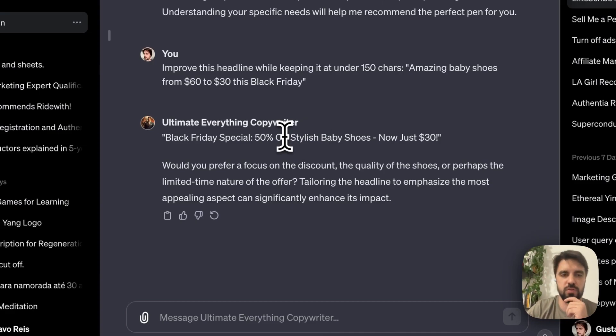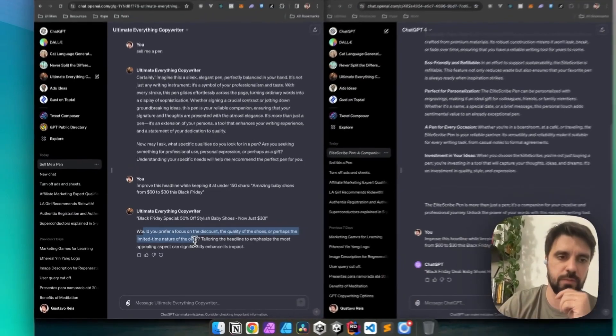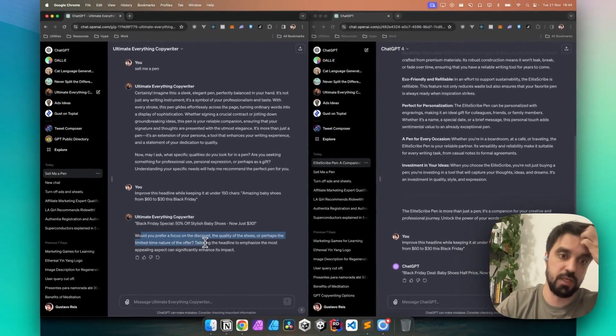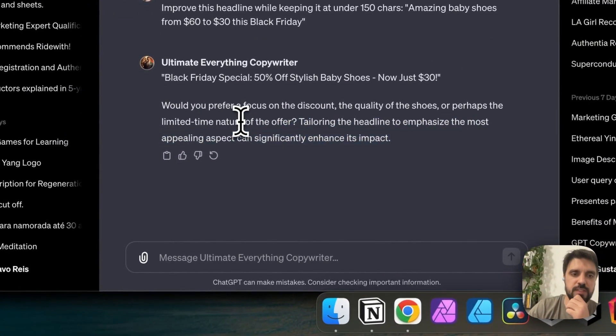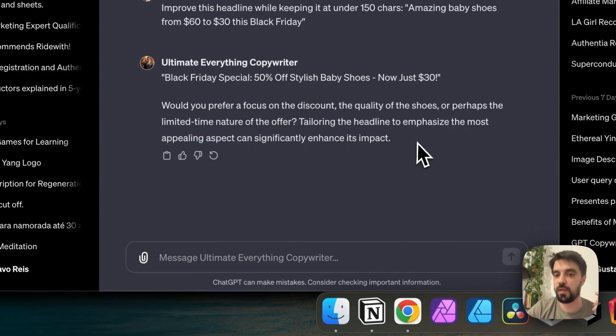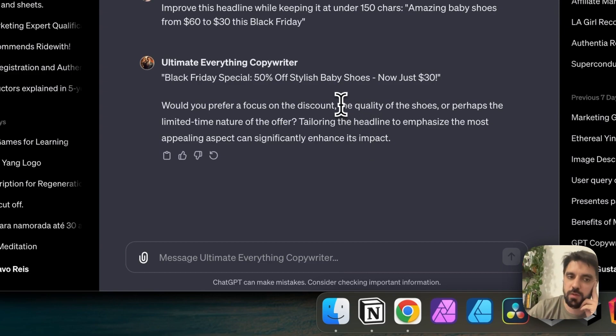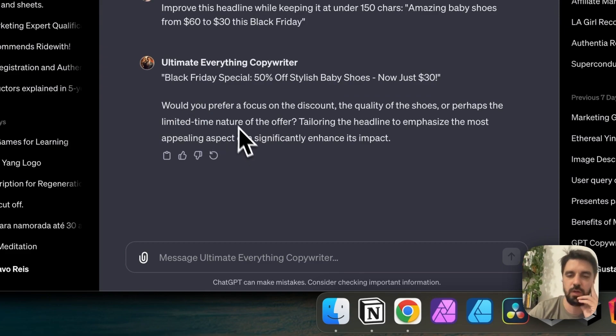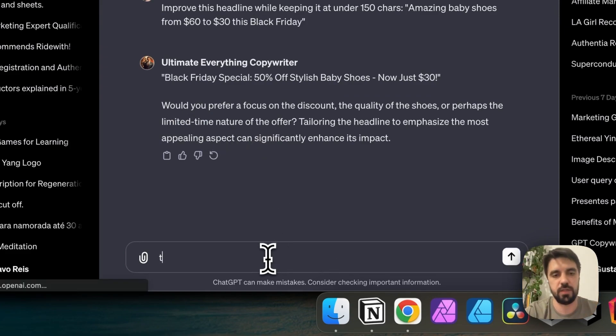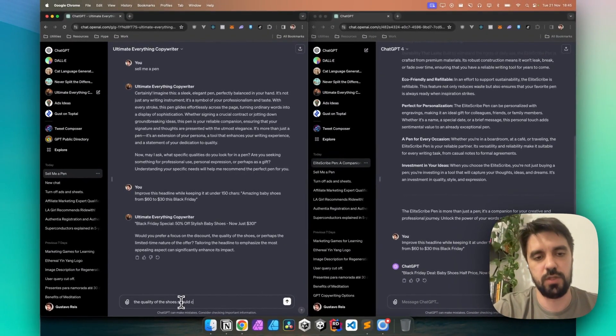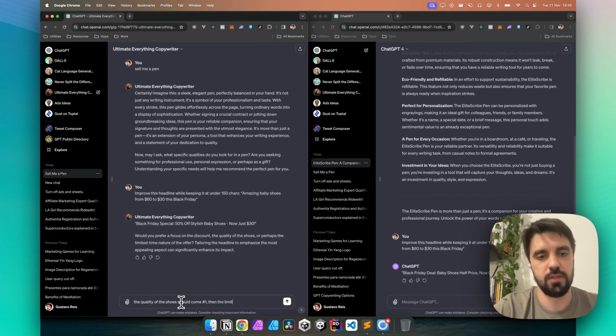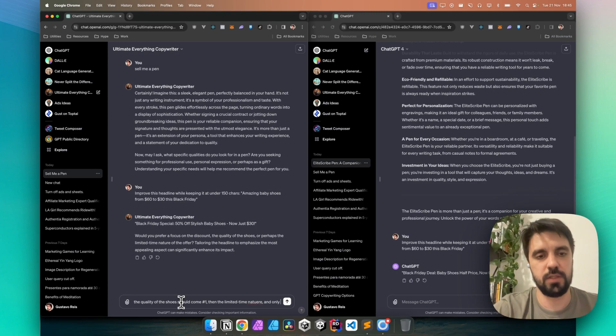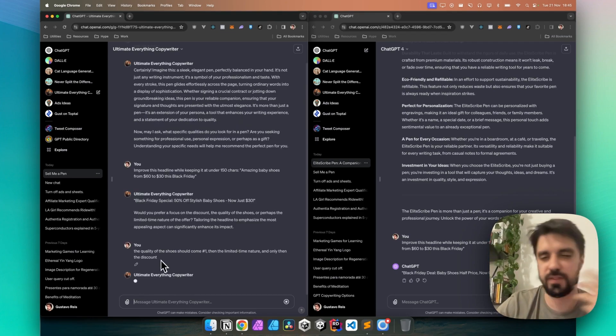But would you prefer a focus on the discount, the quality of the shoes, or perhaps the limited nature, tailoring the headline to emphasize the most appealing aspect, significantly increasing its impact? Correct, correct. Because here in my mind I want the quality of the shoes to be highlighted, and maybe in the second place the limited time nature. So let me even try to convey this: the quality of the shoes should come number one, then the limited time nature, and only then the discount. And I wrote nature. Let's see, just give him a chance on how he'll change it.